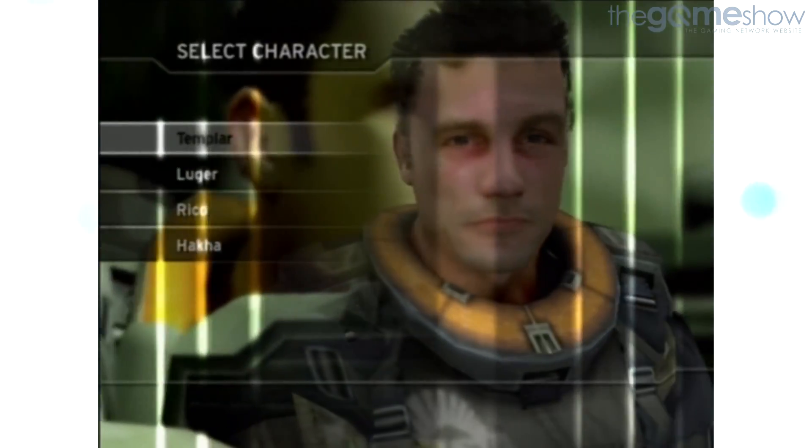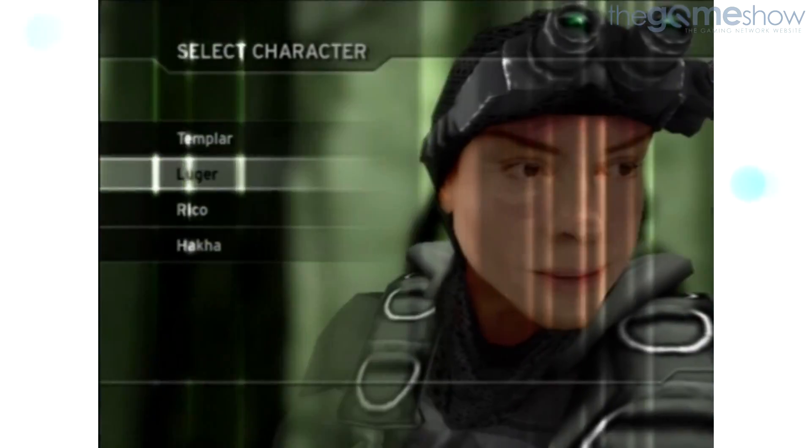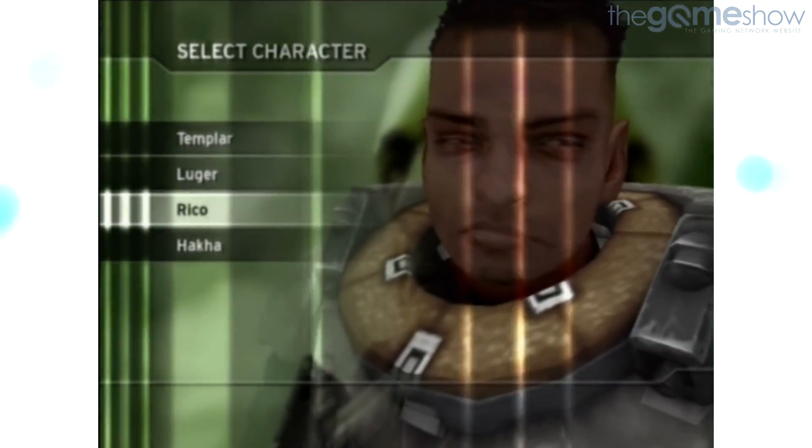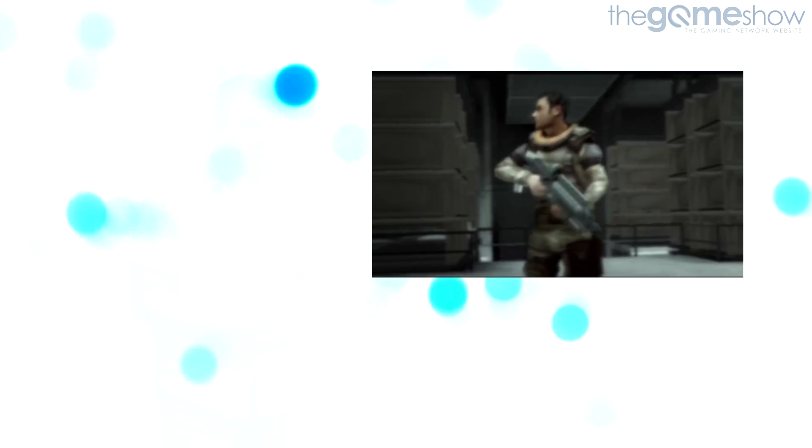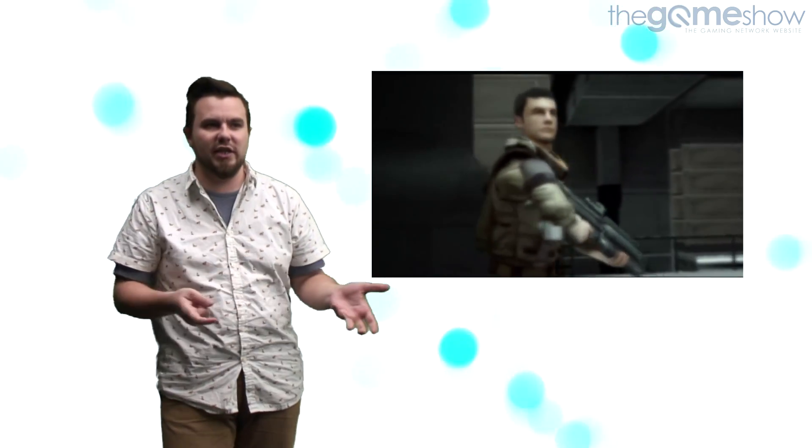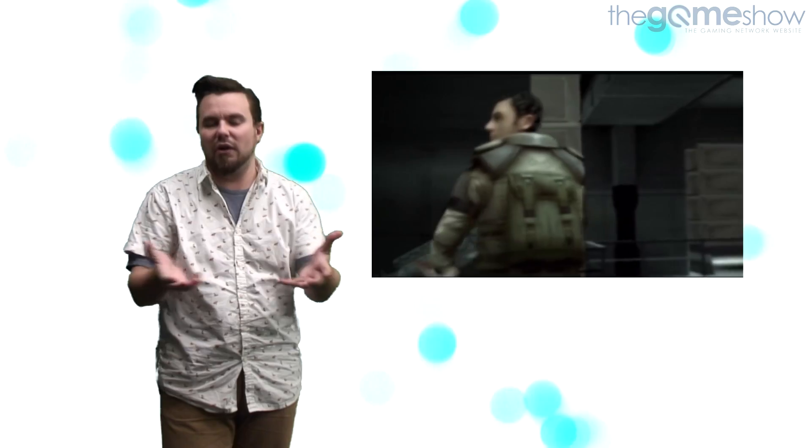The central characters in Killzone feel pretty well fleshed out for a game of this era. Each character has their own unique gear and abilities, and switching between them opens up routes which would otherwise be inaccessible. Jan is your rugged soldier type with the machine gun, you know the guy, vanilla milkshake.